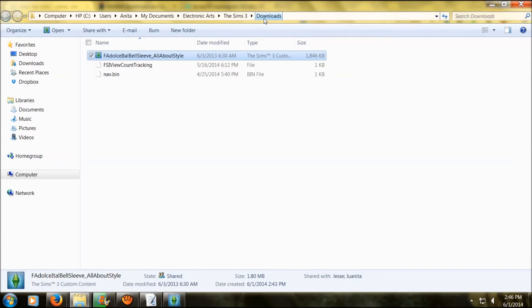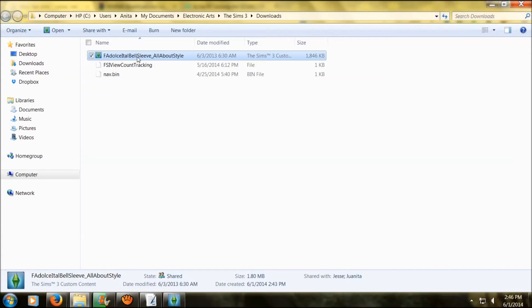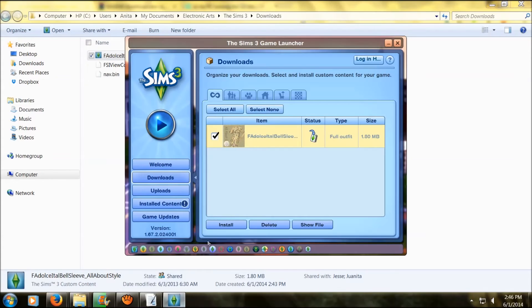But mind you, it's still in your game even if you were to delete it this way. If you wanted to delete it permanently from your game, you would have to go back to your Sims 3 launcher.